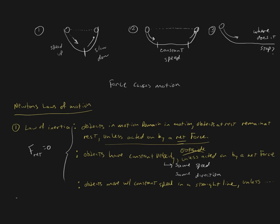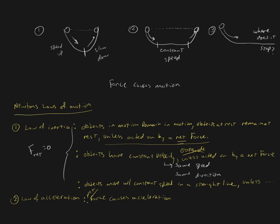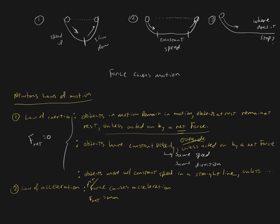Newton's second law, number two, is the law of acceleration. The law of acceleration in words basically states that force causes acceleration. It's a net force which causes an acceleration. In its most general terms, force is the cause of changes in motion. We could write that as F_net equals ma mathematically.